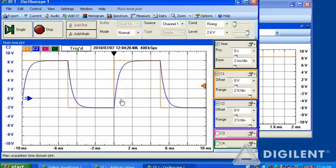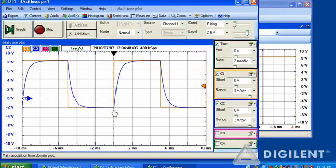Our response looks something like this. Channel one, the orange line, is our input square wave. Channel two is the voltage across the capacitor. From this waveform, knowing when the square wave is applied, we can measure a time constant and a DC gain.